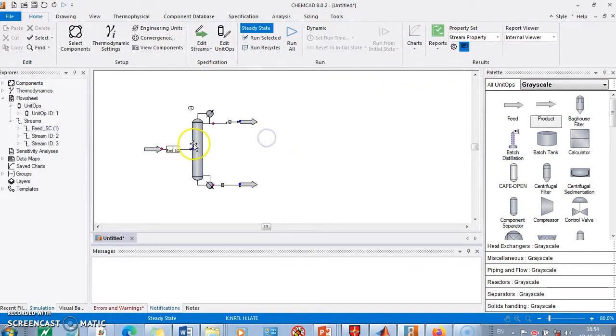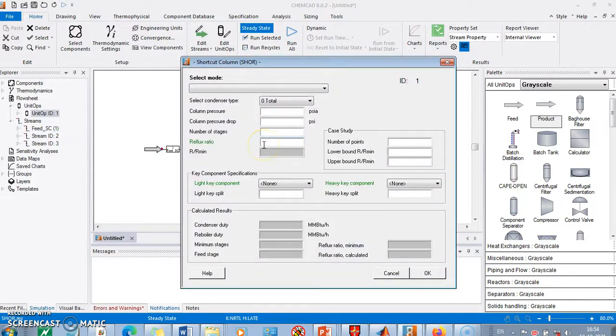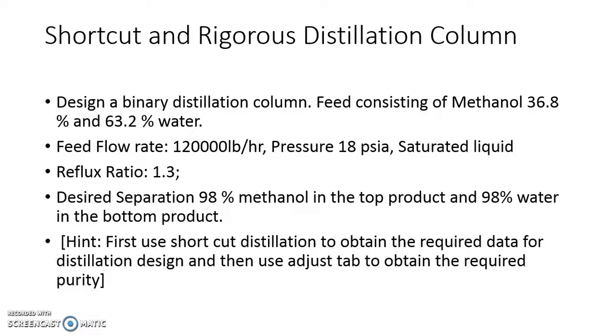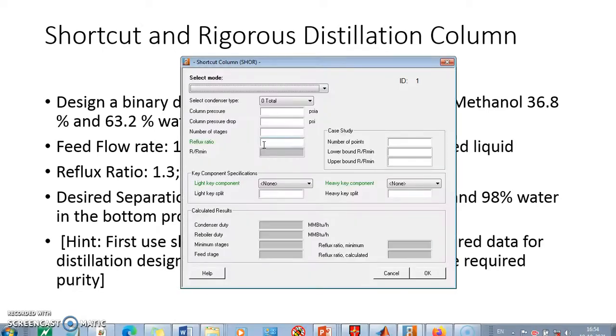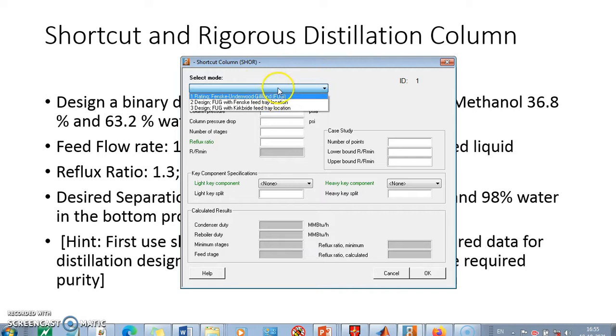When I click on shortcut column, I will be allowed to provide some details related to the column like what is the reflux ratio, what is the separation, and what are the other things. We can select the mode. If it is designing, we will find out the number of stages and feedstage location. If it is rating, we have to supply feedstage location and all. So naturally we are going to have designing.